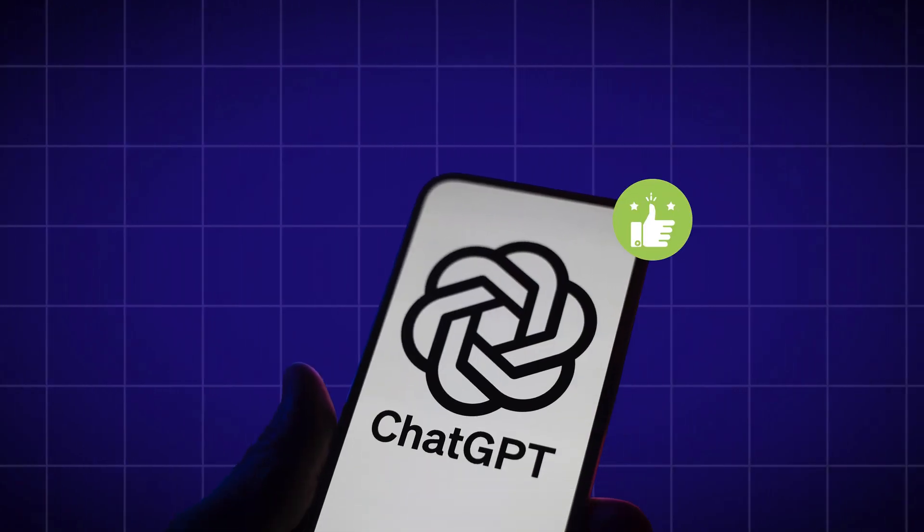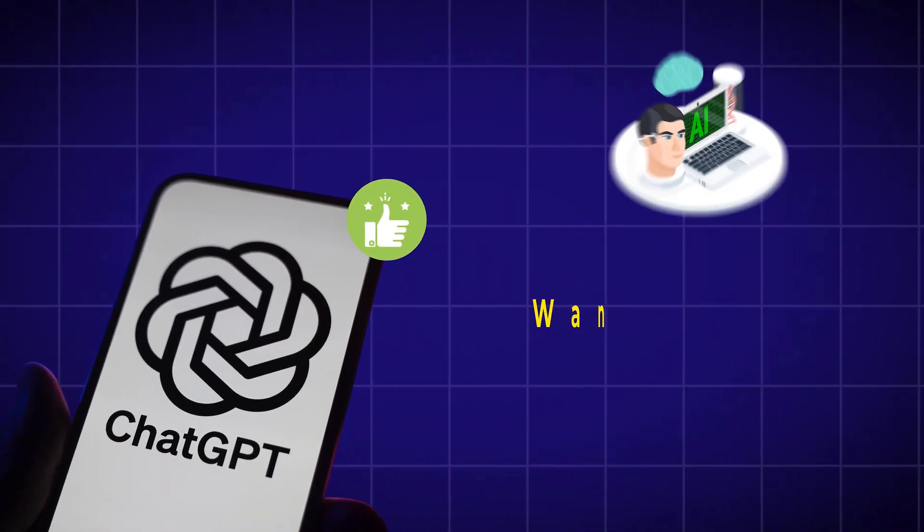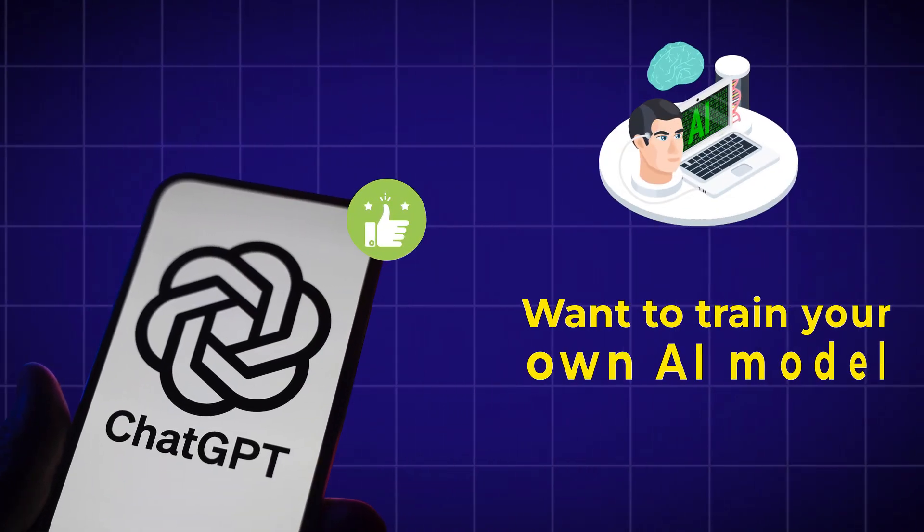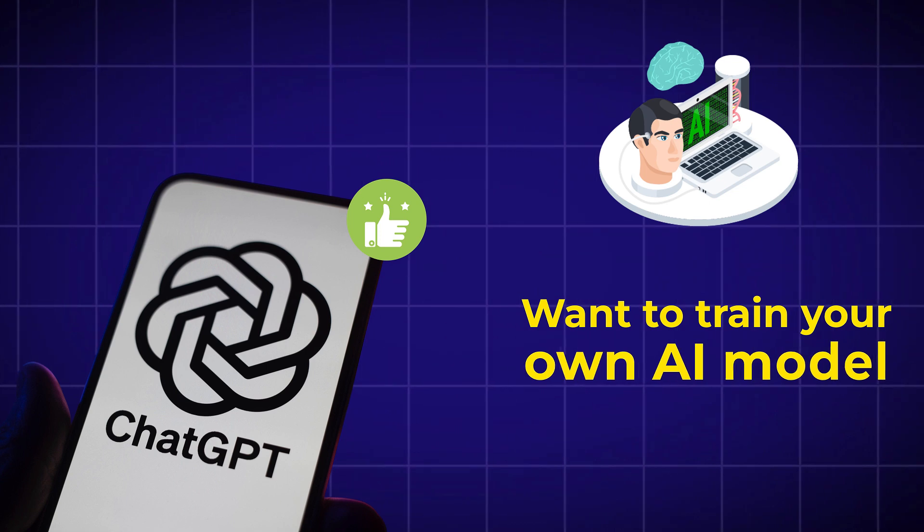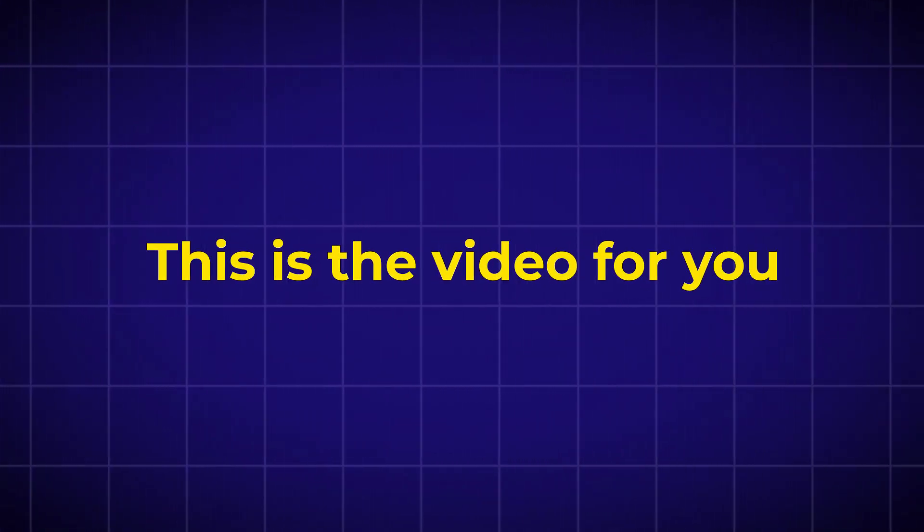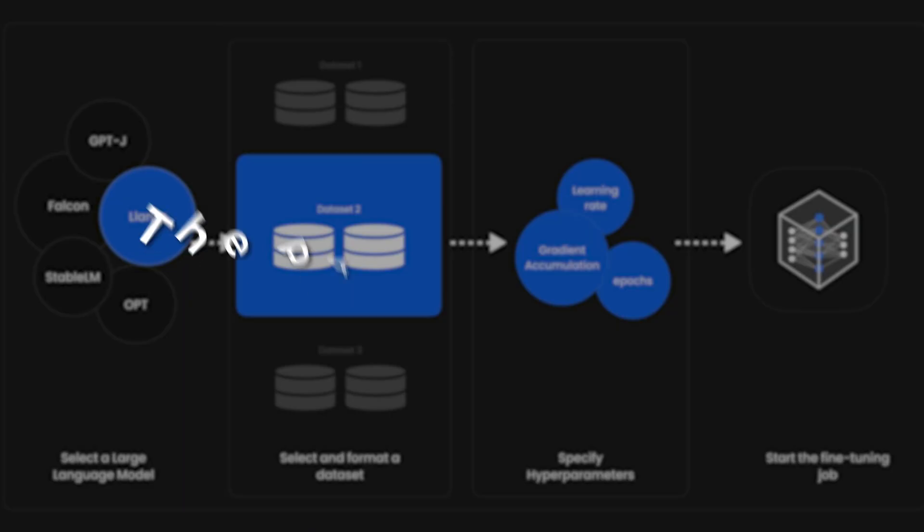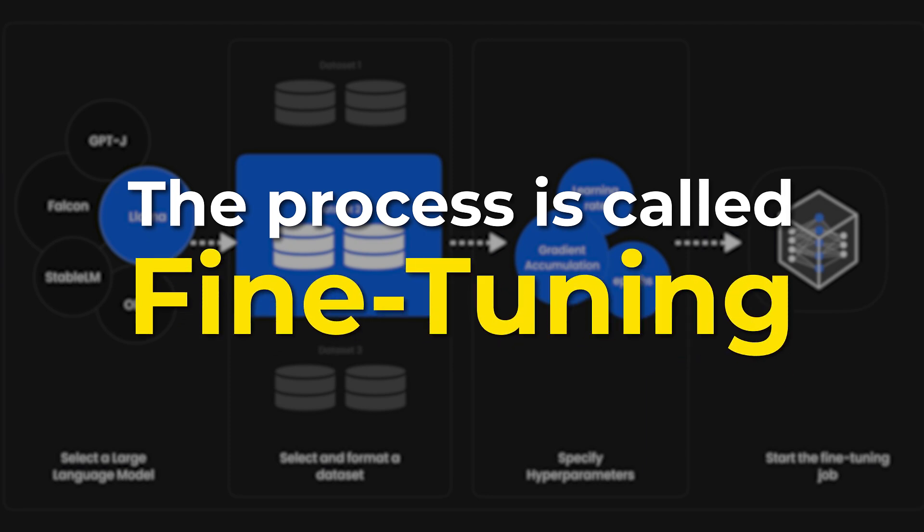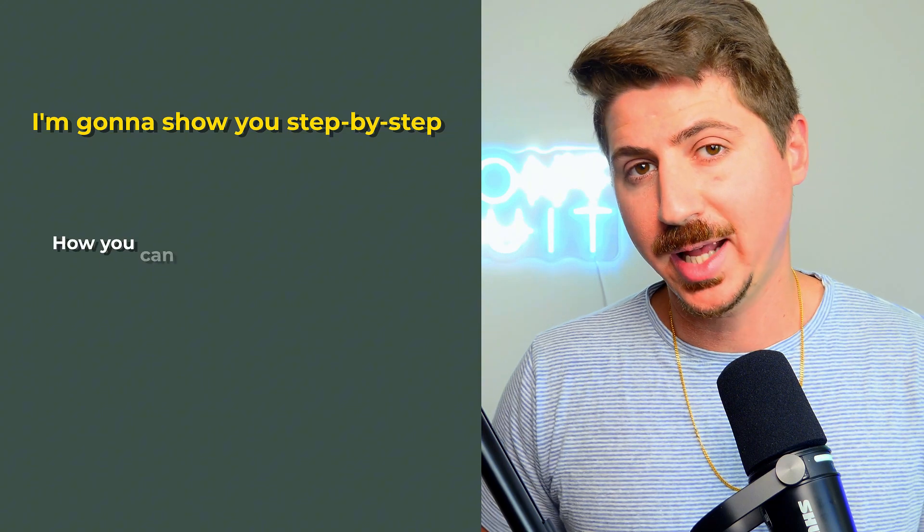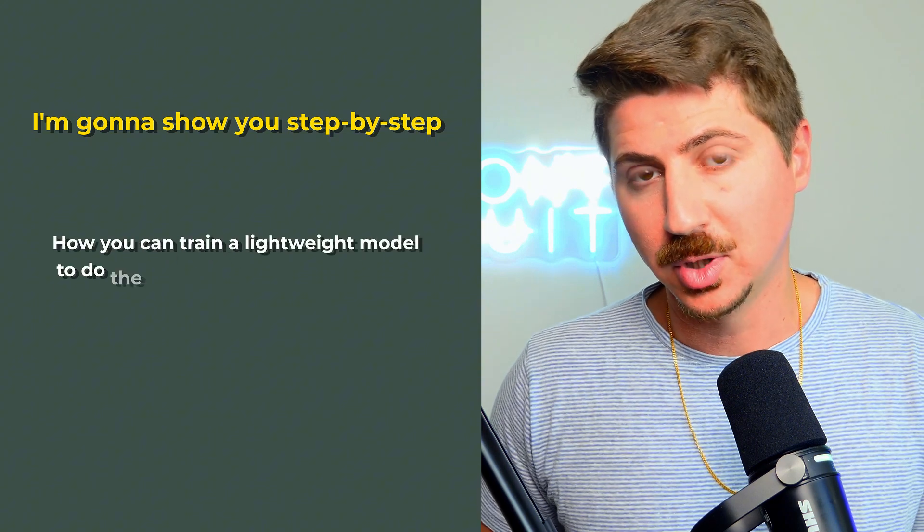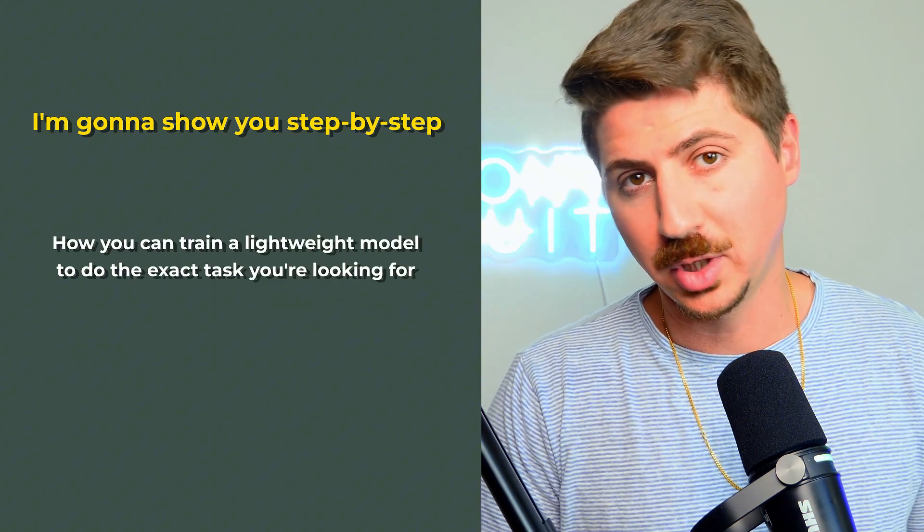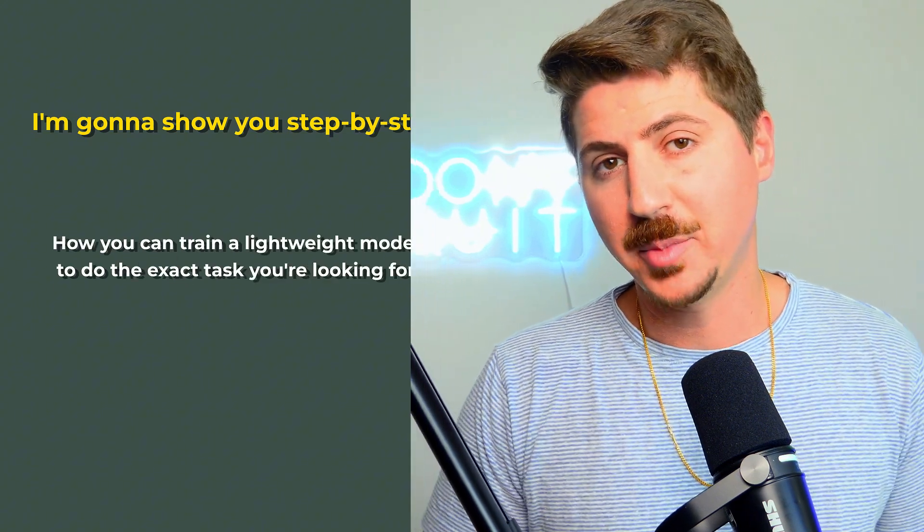ChatGPT is great, but if you've ever wanted to train your own AI model to do the exact task you're looking for, this is the video for you. The process is called fine-tuning, and it's actually a lot simpler than the way a lot of people put it. In this video, I'm going to simplify the entire process for you. I'm going to show you step-by-step how you can train a lightweight model to do the exact task you're looking for, and I'm going to make this insanely easy.